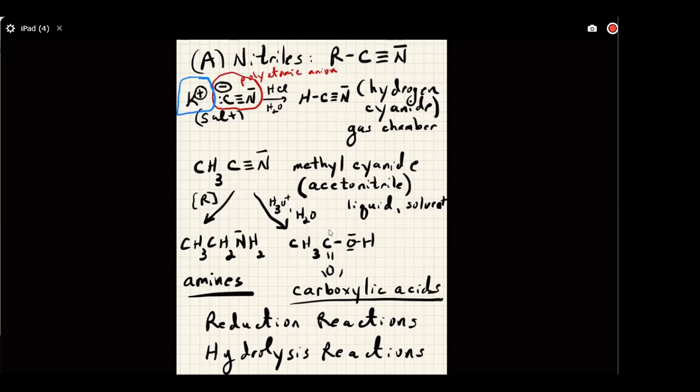If you take this salt and put it into water that contains a little bit of HCl — basically acid water — all of a sudden bubbles start to happen. Those bubbles are hydrogen cyanide gas.